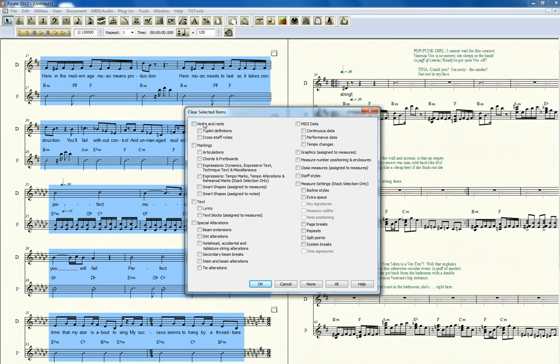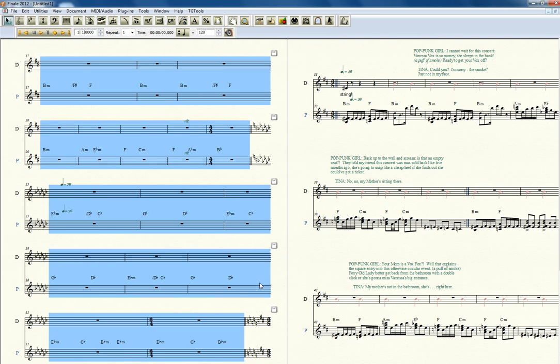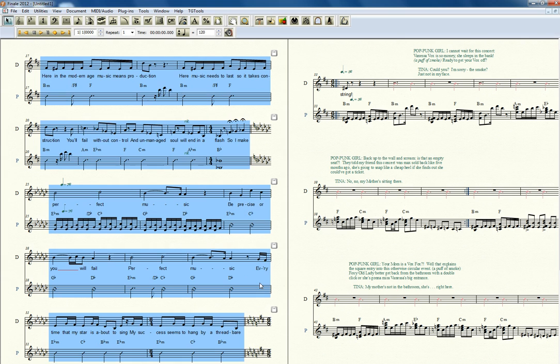You can get rid of notes and rests. That would be pretty damaging. Gets rid of all your notes and rests, but preserves the chords. That could be useful in certain cases.